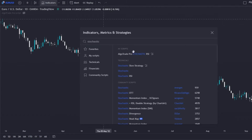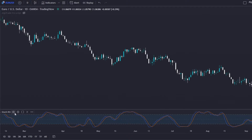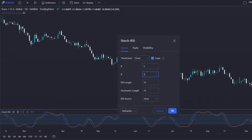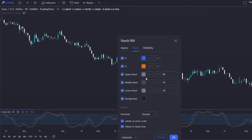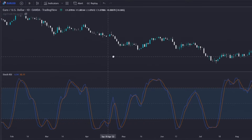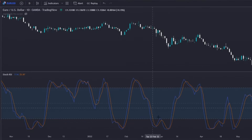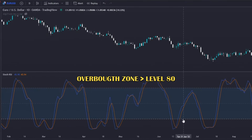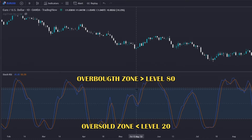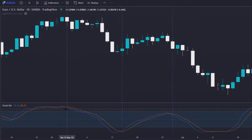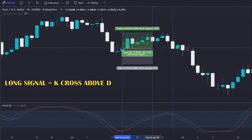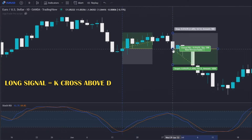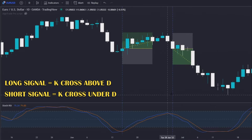I will use the Stochastic RSI by TradingView. The settings I will use are the default ones, which are 3 for K and D, and 14 for the RSI and Stochastic's length. I will also leave the default style settings. The Stochastic RSI is used to find overbought and oversold zones. In these default settings, the overbought zone is defined above the 80 level, and the oversold zone as the zone below the 20 level. Signals to buy or sell are given by the crossing of the K and D lines. When K, the blue line, crosses above D, the orange one, it is considered a long signal, and whenever the opposite happens, it is considered a short signal.